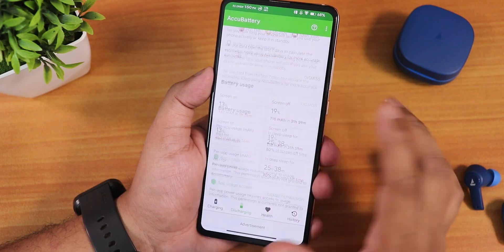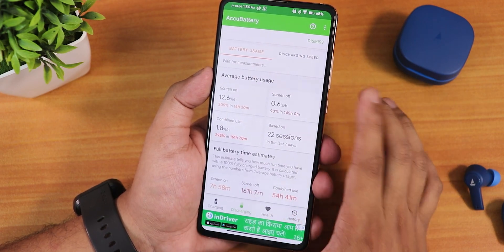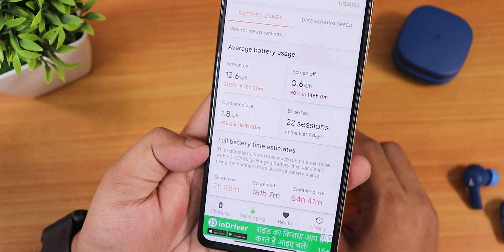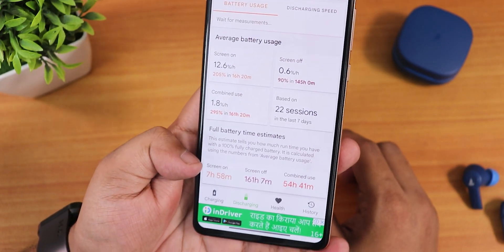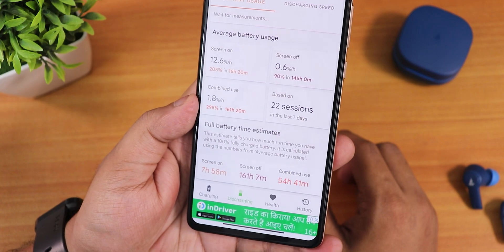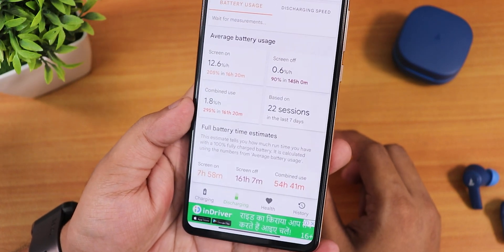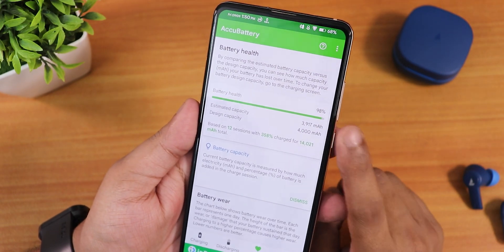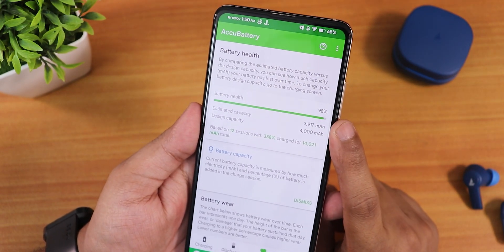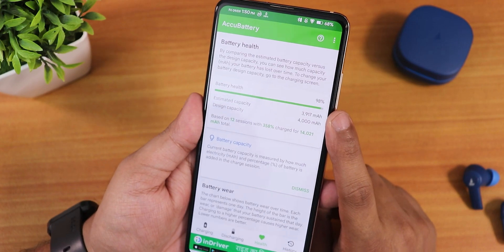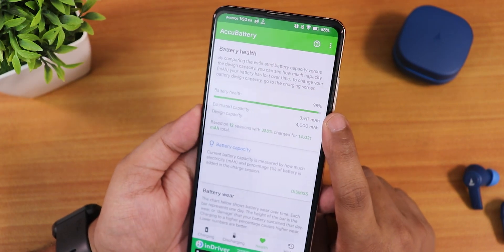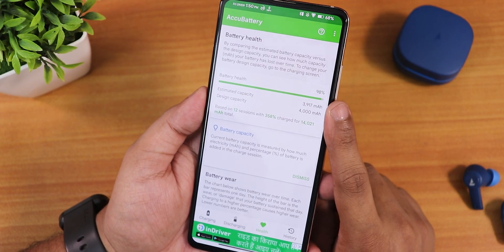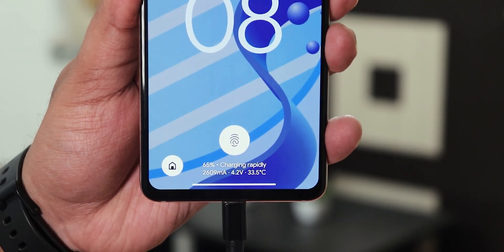Using the AccuBattery app, I'm getting 8+ hours of screen-on time — this is huge. I have a brand new battery so that's likely why. With heavy usage you can expect 7-8 hours. My battery health shows 98%. If your battery health is low or 3-4 years old, you should get about 5-6 hours of screen-on time. While charging, the charging info shows up, which is great.